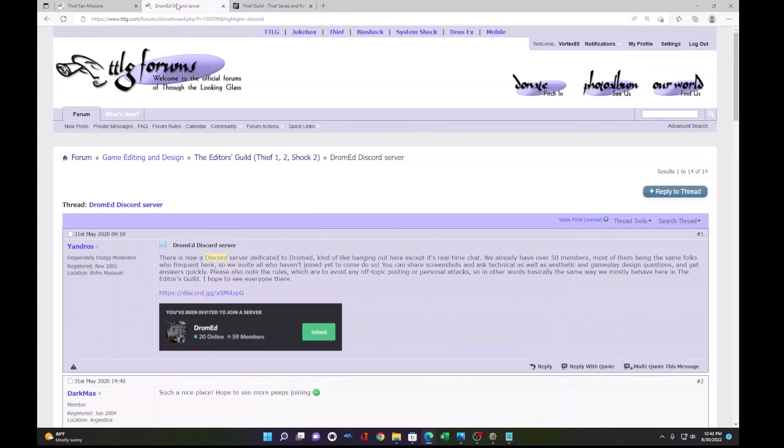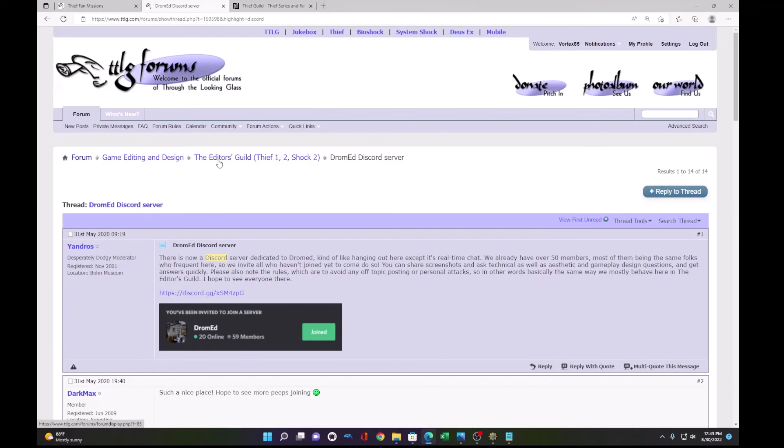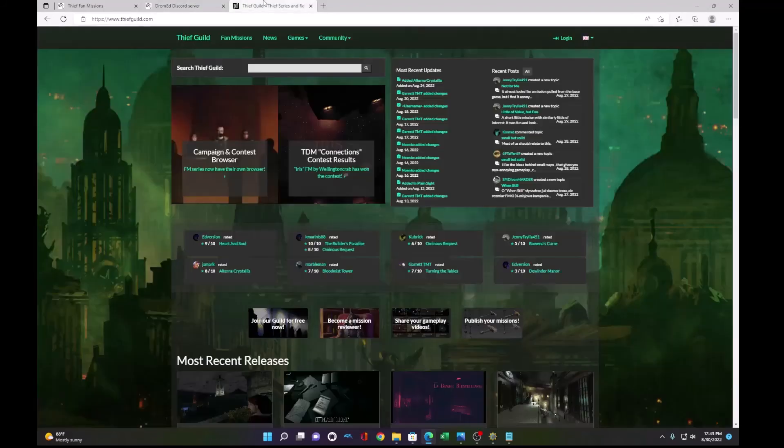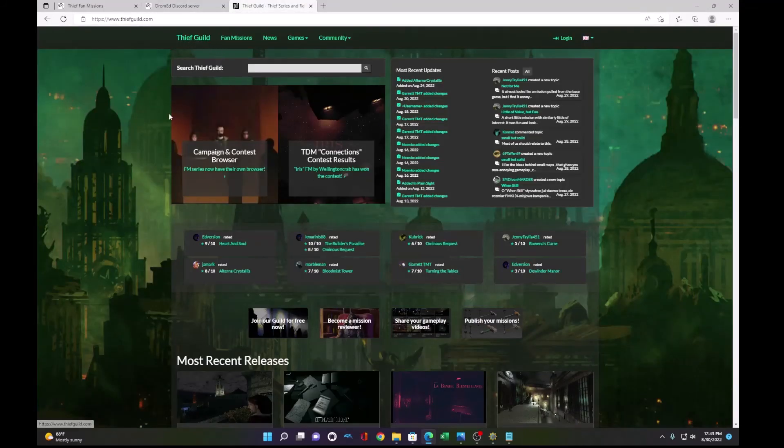And also, there's another way to test in the DromEd Discord server. So you can find the topic under the Thief Editors Guild. And this is a very good, dedicated community for building fan missions in DromEd and doing beta testing.